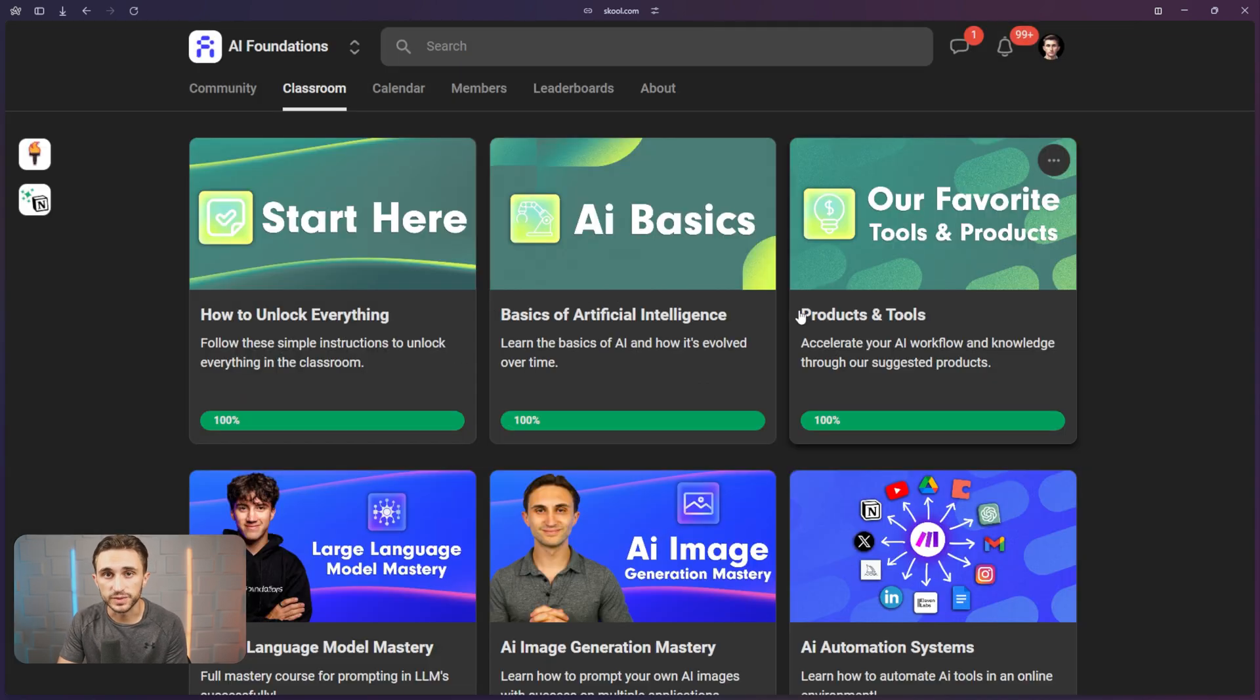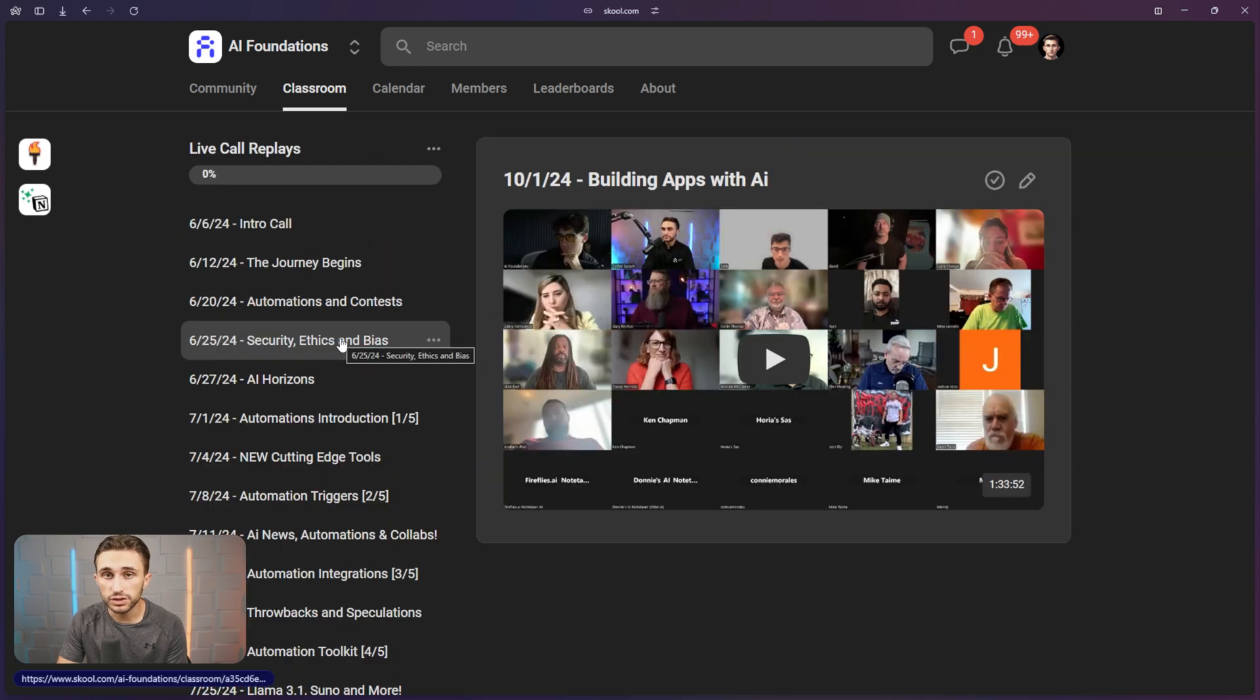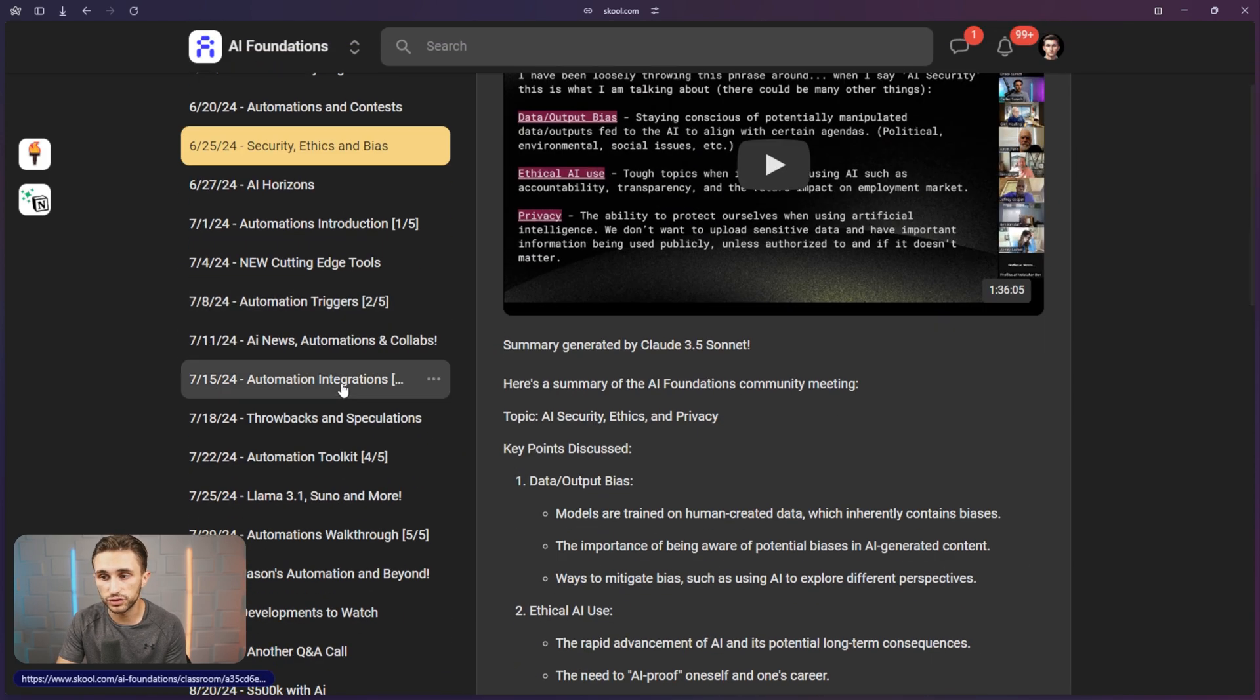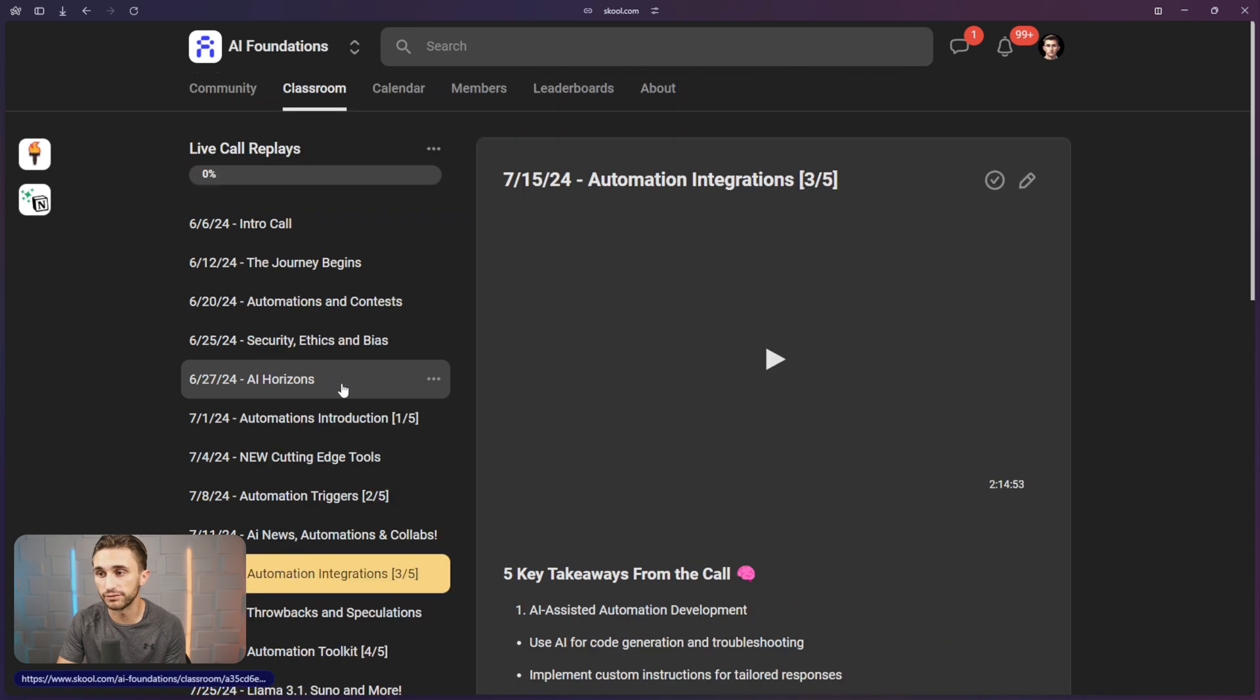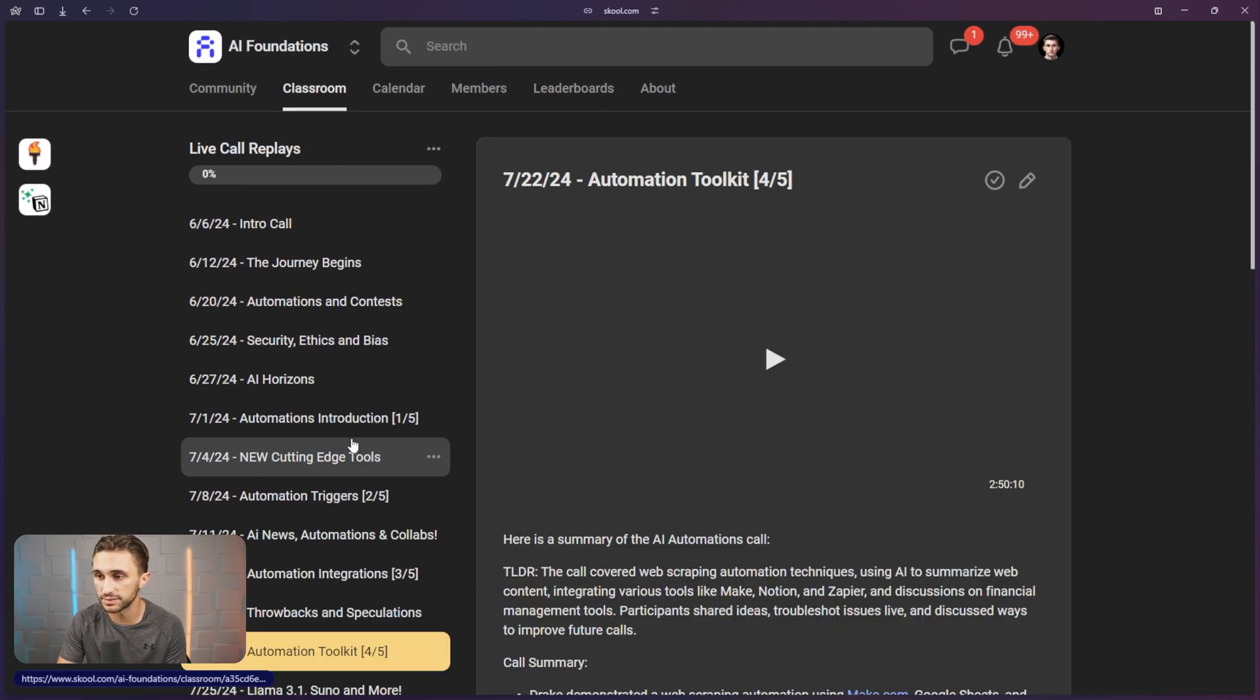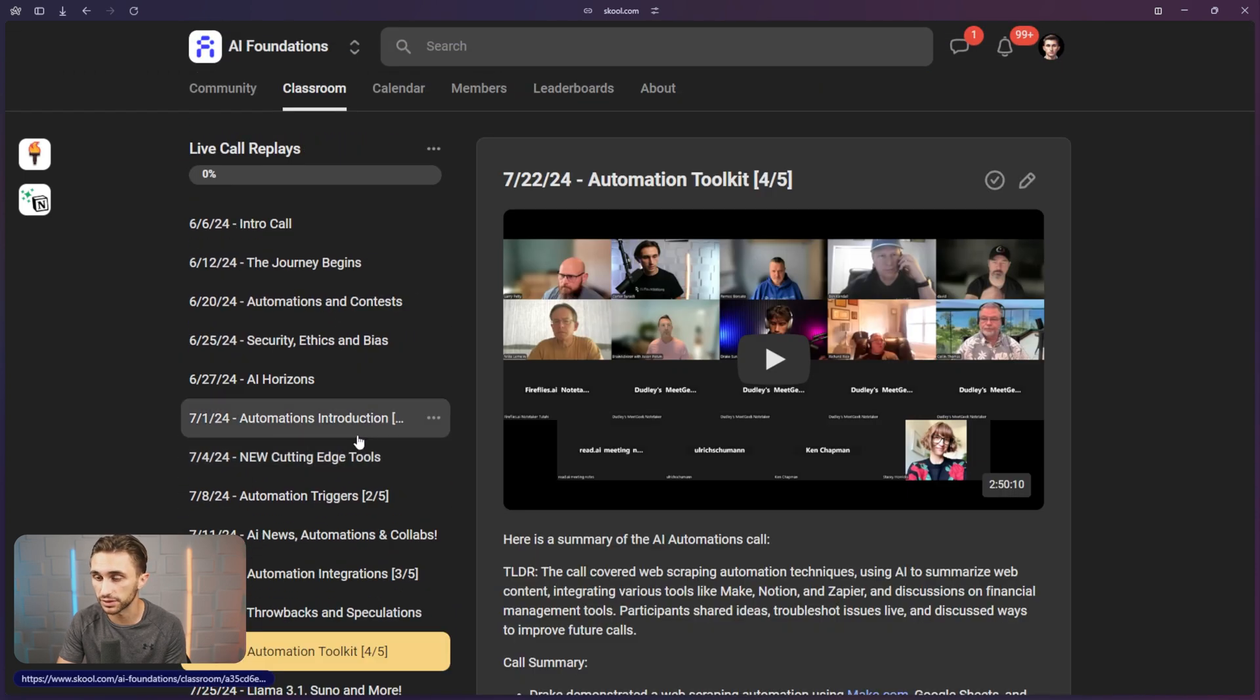We have a classroom chalk full with content, and you can even look back on past calls that we've had, and you can watch them back. We have a huge library of replays in case you can't make the times that we have on the calendar. Even though we have a ton of options available, you can join AI Foundations and learn everything that you need to know about these awesome tools that are being released on a regular basis by using the link below this video.